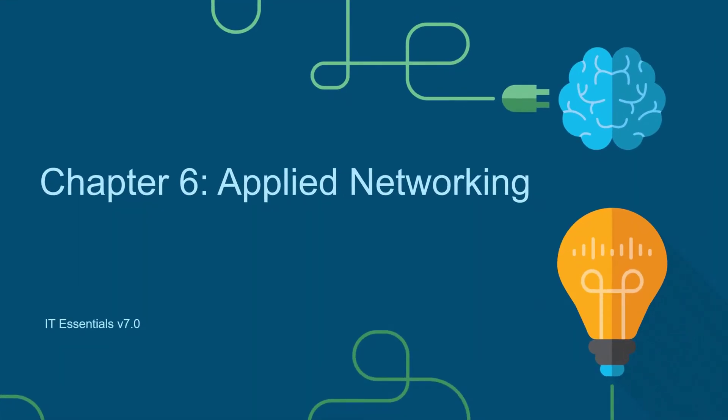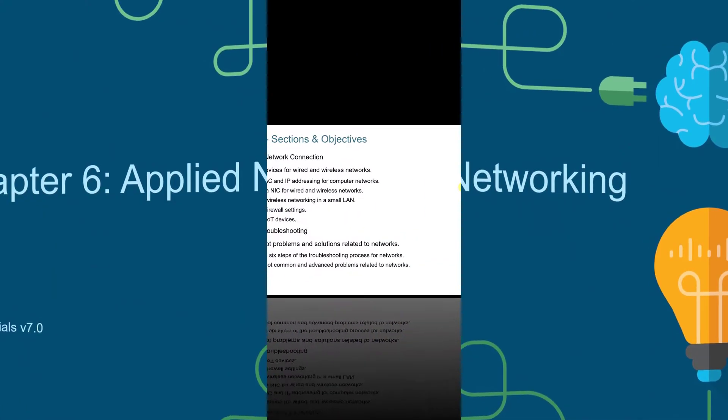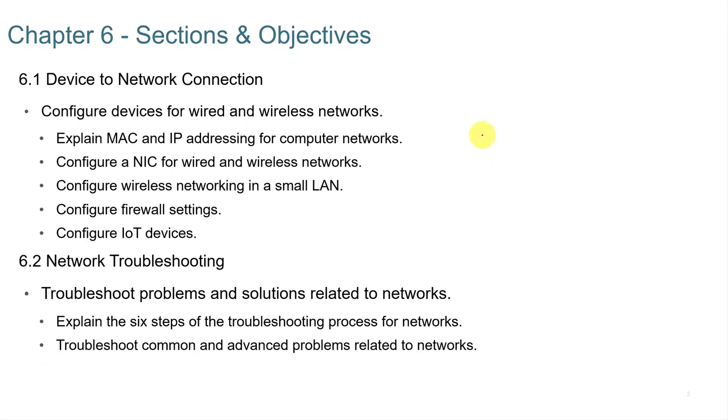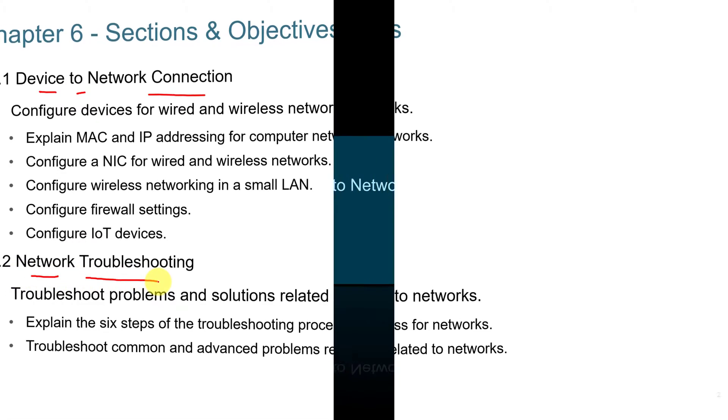This video series accompanies the Cisco NetAcad IT Essentials 7.0 course. This video is Chapter 6, Applied Networking. In Chapter 6, we're going to look at Device to Network Connection and Network Troubleshooting.